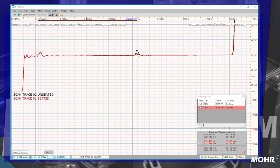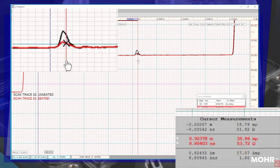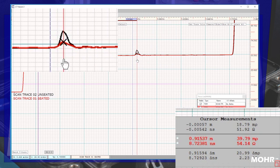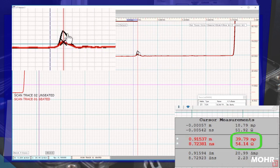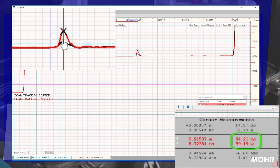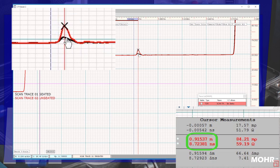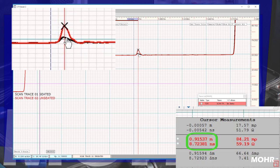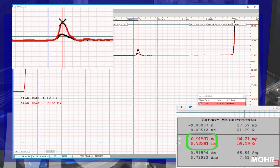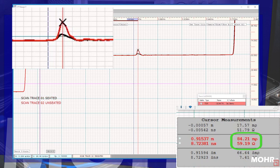Next, I'm going to grab the right cursor with the mouse and center it where the connections are, and just leave it toward the tip of the peak. You can see how the impedance changed in the lower right hand box, where I have the cursor measurements parked. I click on the unseated trace and the cursor stays in the same place, but reads the same point on the unseated trace.